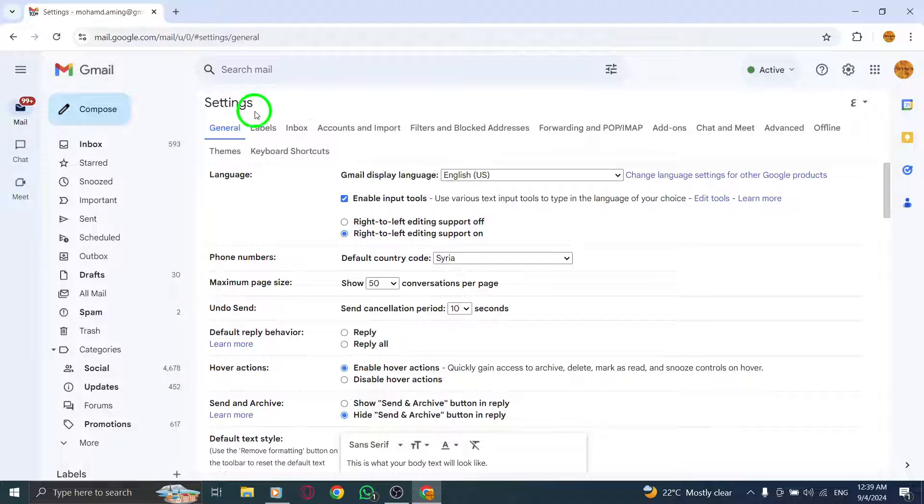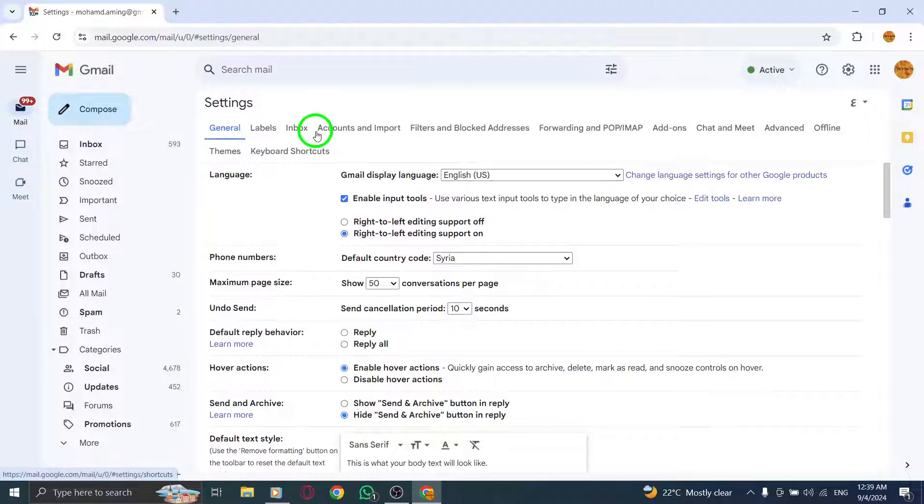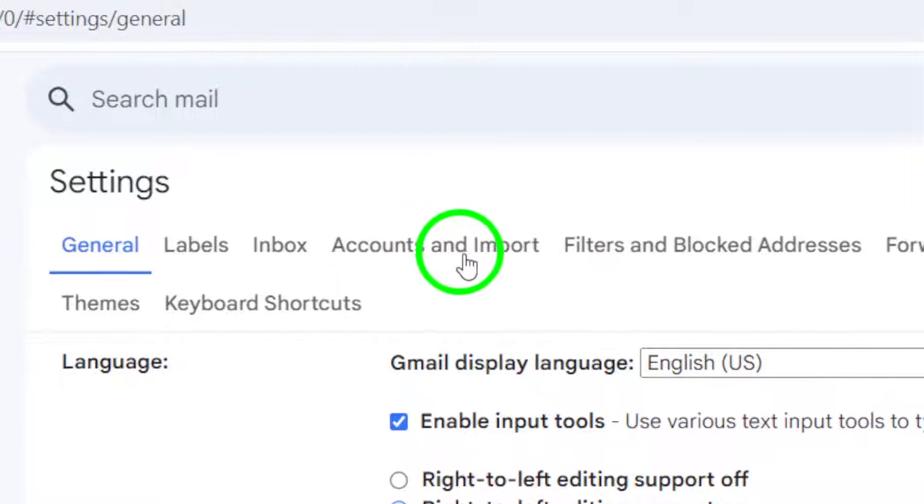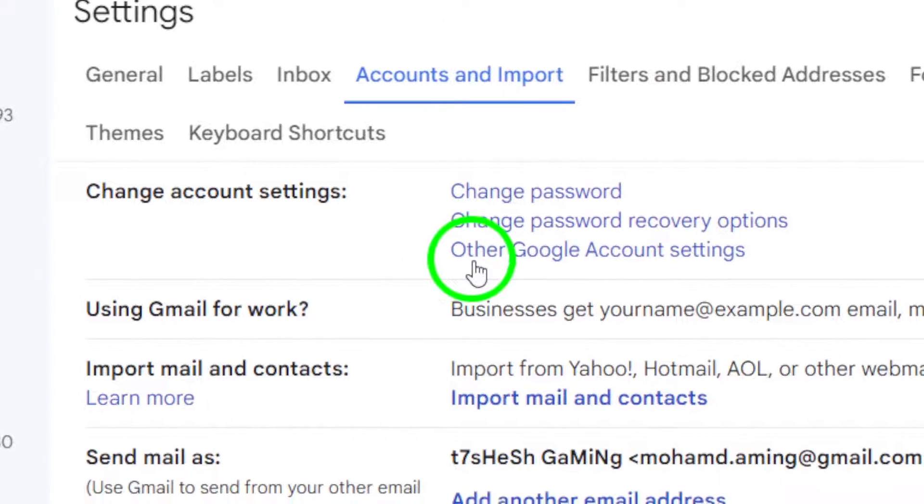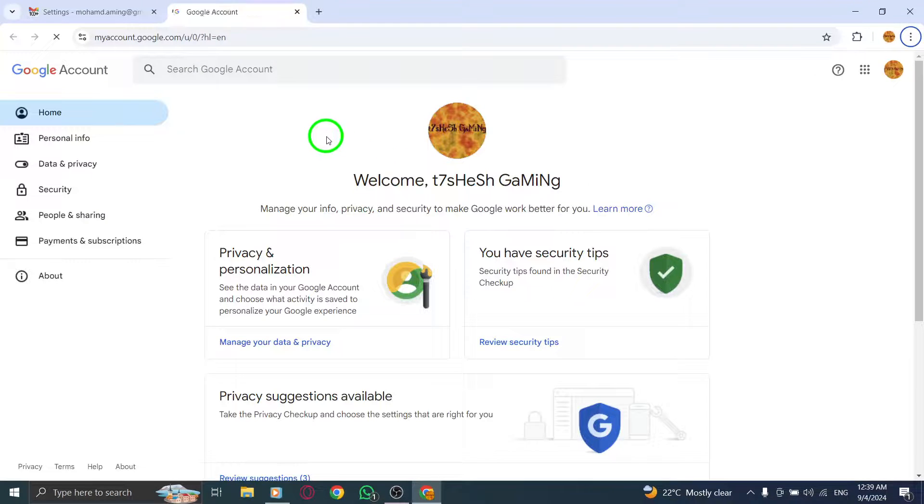Next, head over to the Accounts and Import tab. Here, find and click on Other Google Account Settings. This will direct you to your Google Account page where you can adjust your personal information.